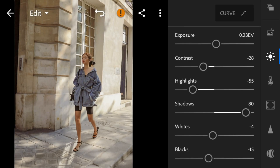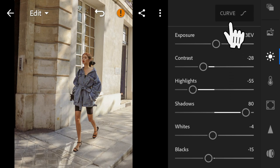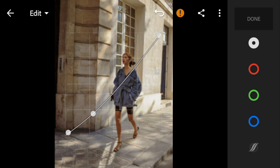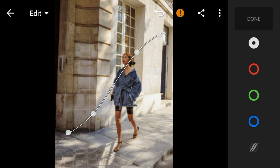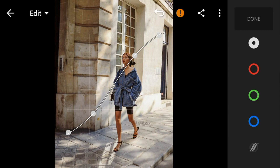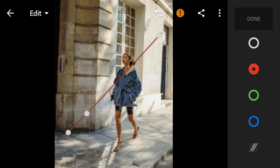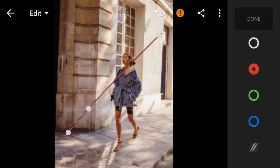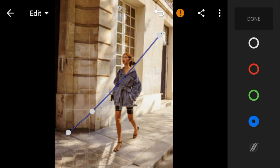And then go to Curved Tone. Adjust the white like this. Red like this. And blue like this.